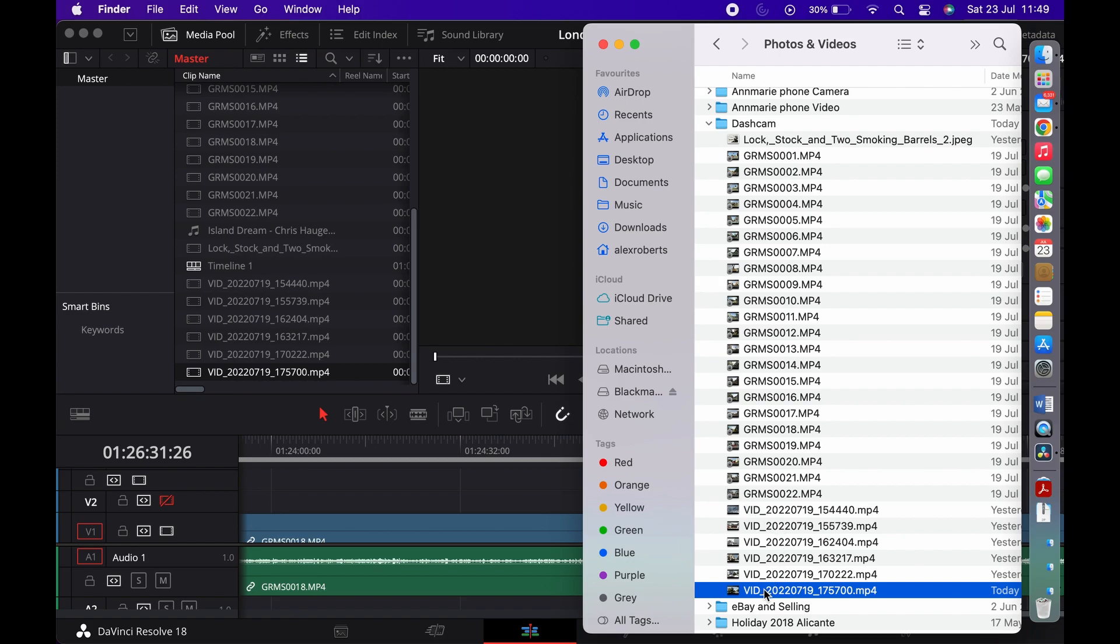As soon as I click and grab it, you can see by the mouse, the cursor there, that it's not having that familiar green plus to show that it's going to add over to the left hand side of the media pool.